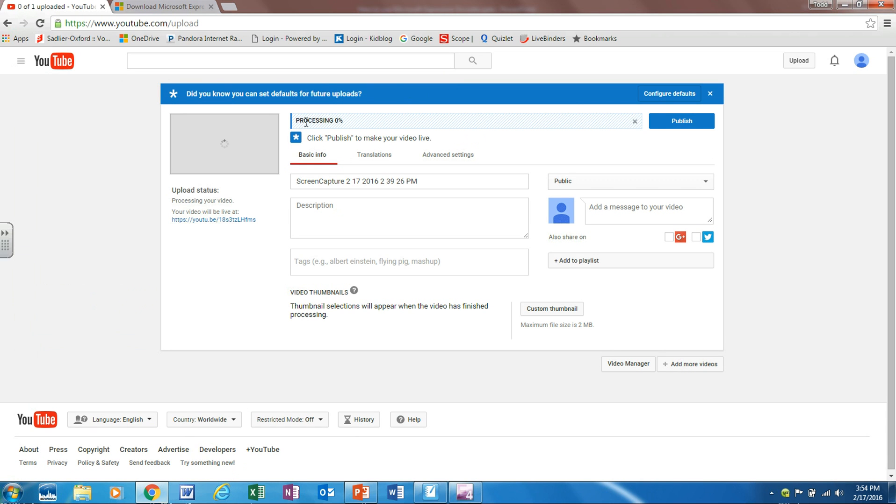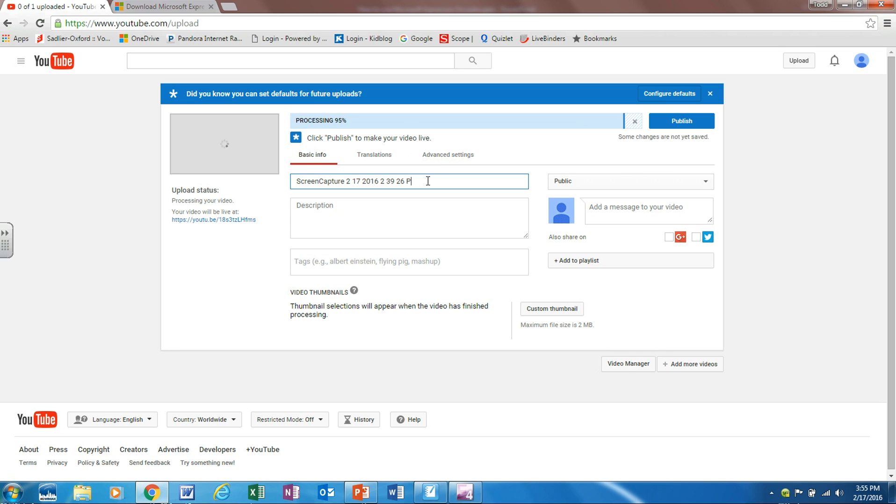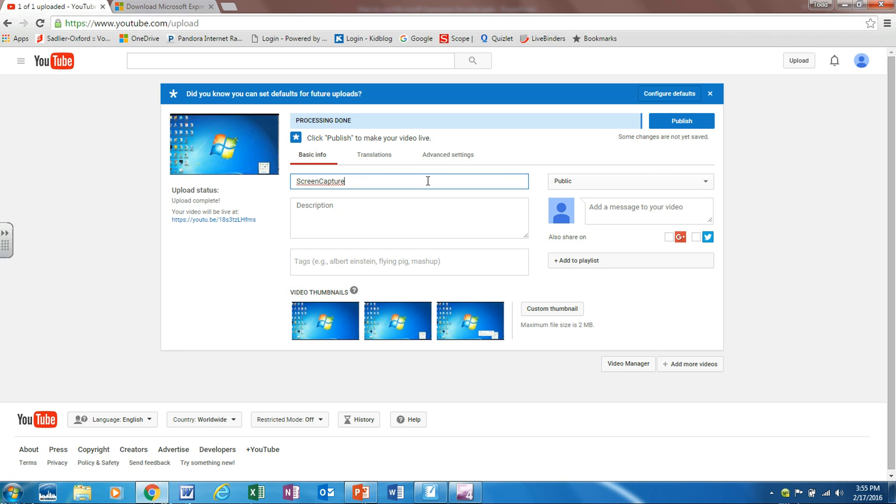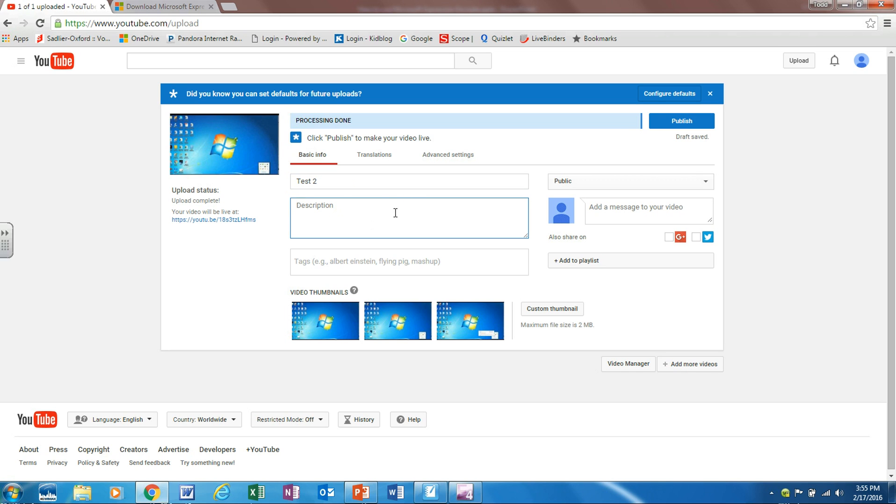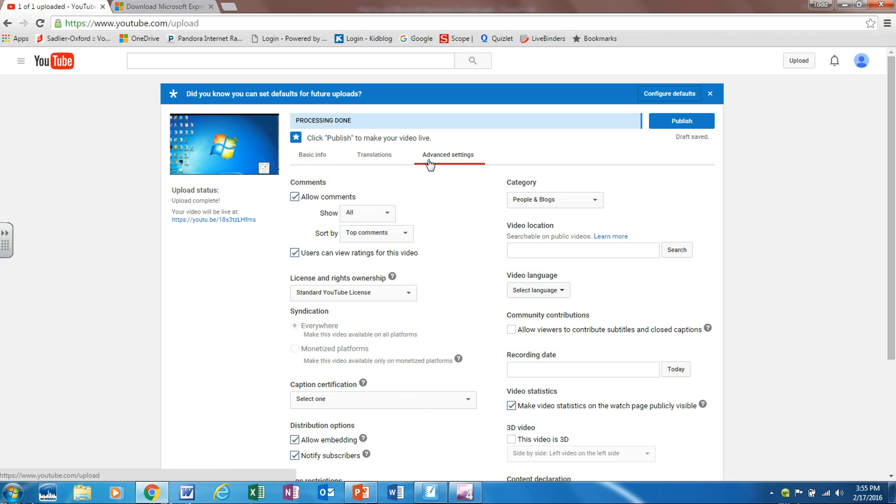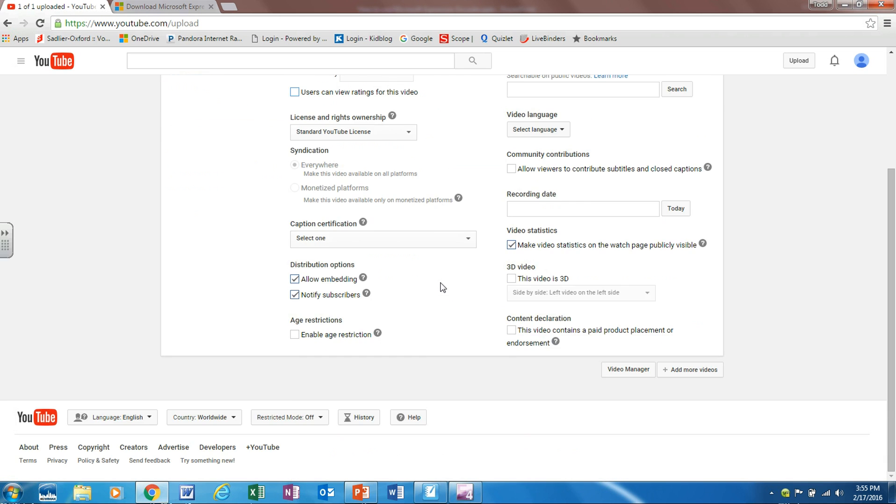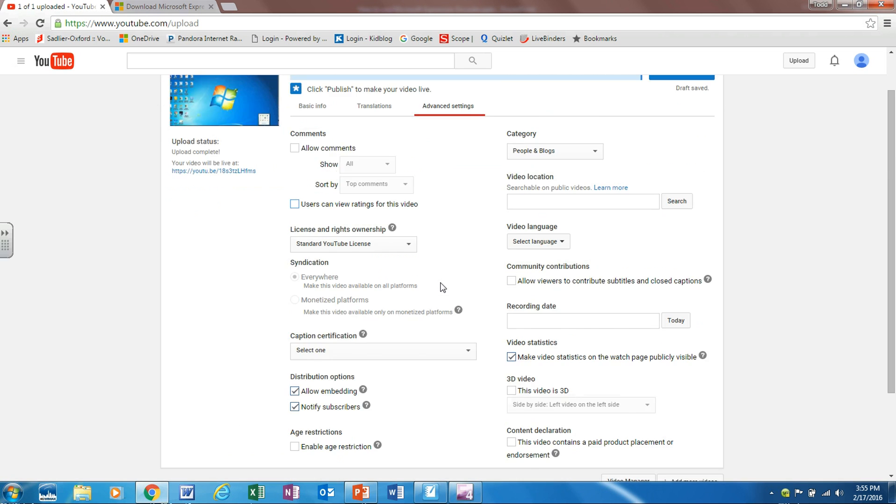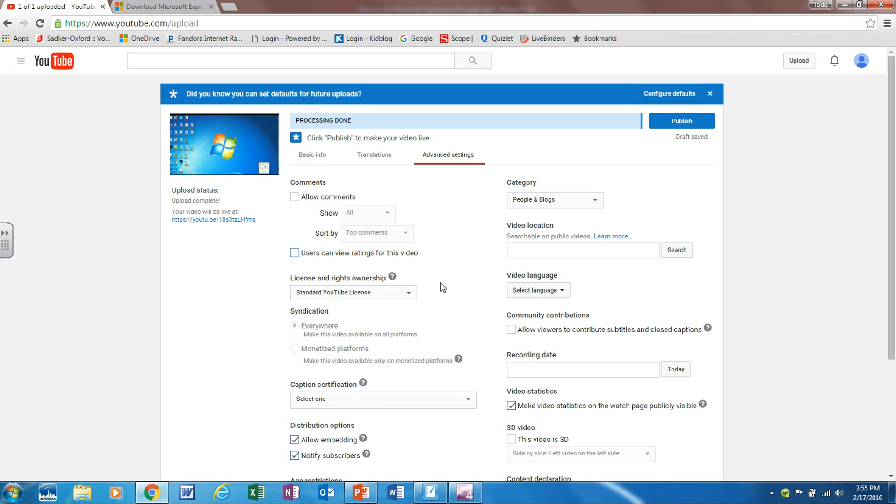Notice how it's uploading and processing here and this is another process that could take some time if you have a longer video. So while this is processing a couple things we can do is in this box we can rename this. We can also give it a description. A lot of times I'll go to advanced settings and I'll uncheck the allow comments and allow users to view the ratings. You don't have to do this, it's just a few different settings that you can choose to check off if you want them.